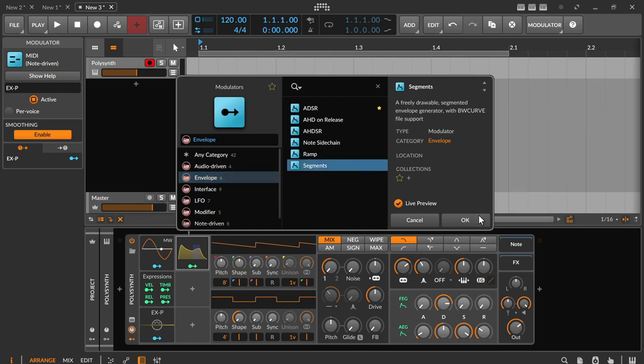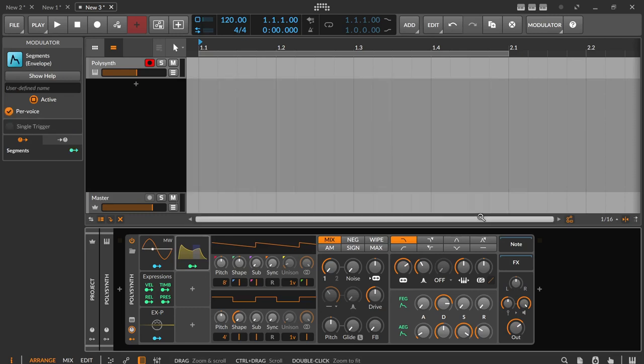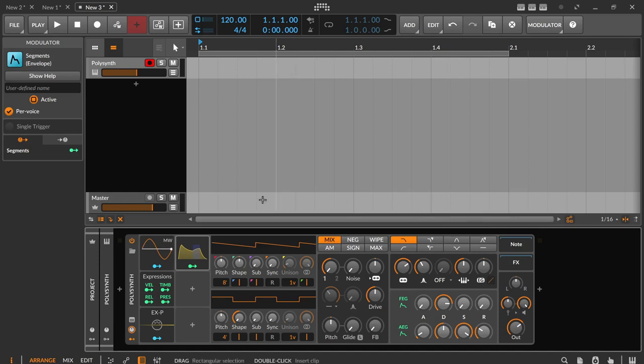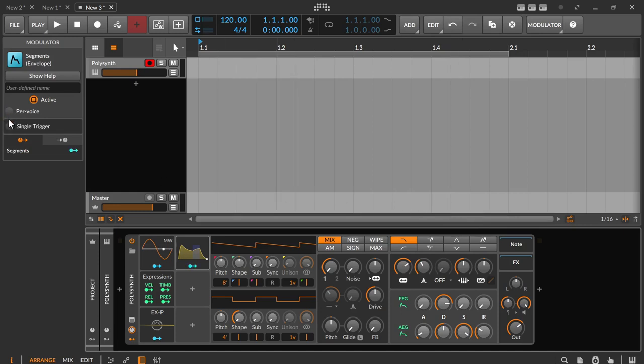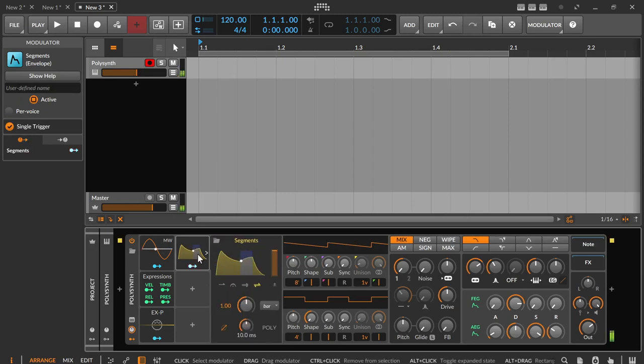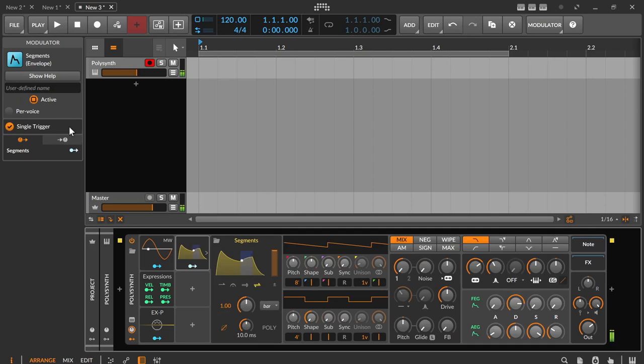The first thing you will notice in the inspector is the single trigger option. This is for monophonic use so that when a note or key is held, an additional note or pressed key does not start the envelope again. It just joins the current progression.